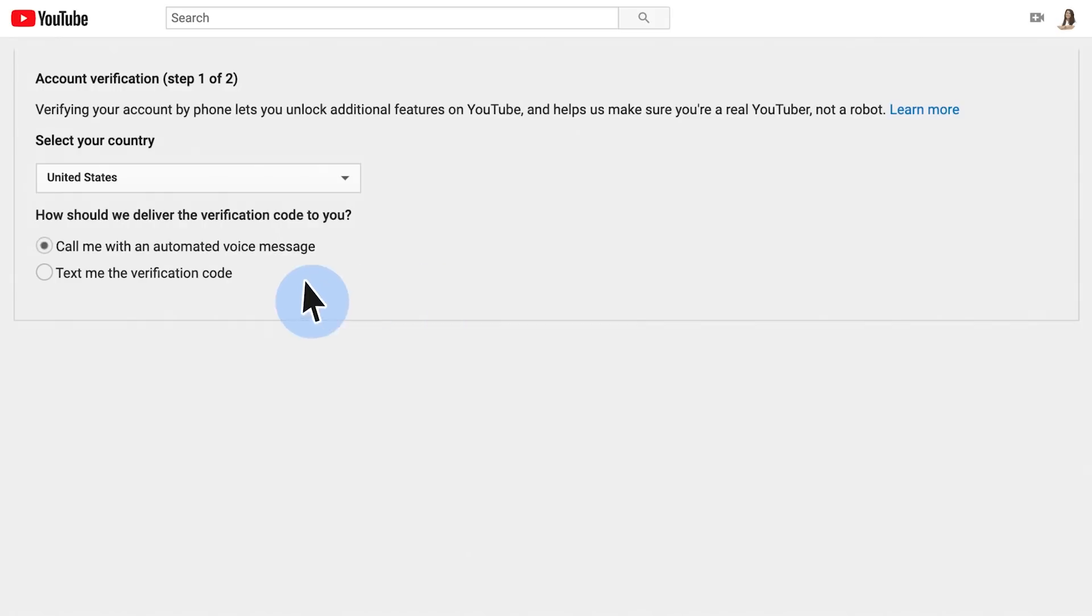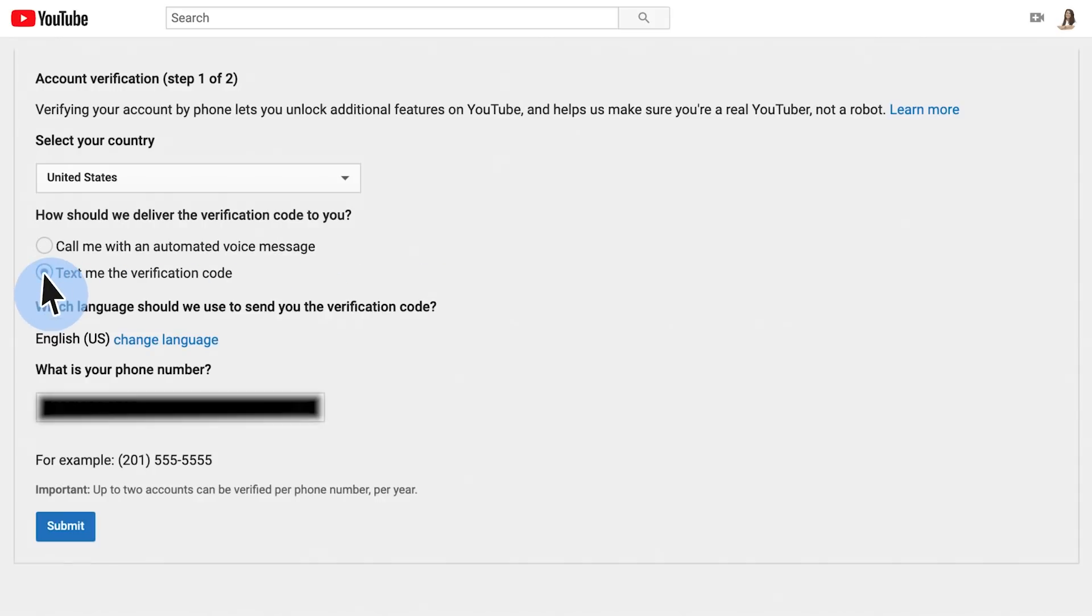If you prefer text, select text me the verification code and enter your phone number.